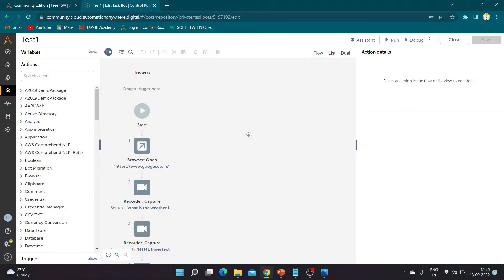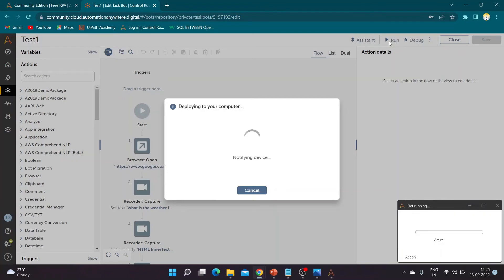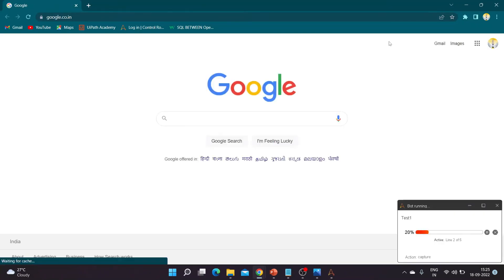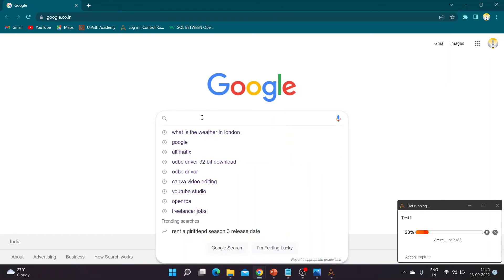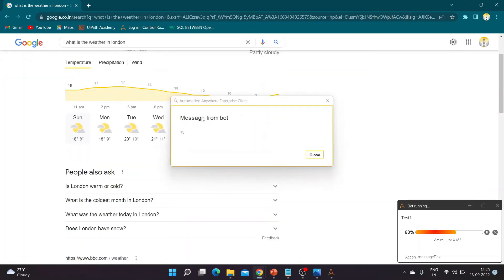This is a sample bot that will go to Google, search for the weather in London, and display the current temperature. Let's trigger it. As you can see, it has launched Google, it's searching for weather in London, it has extracted the temperature, and it is showing it in a message box.